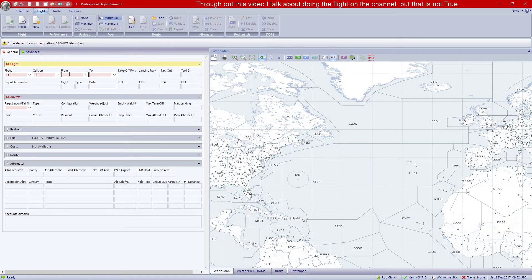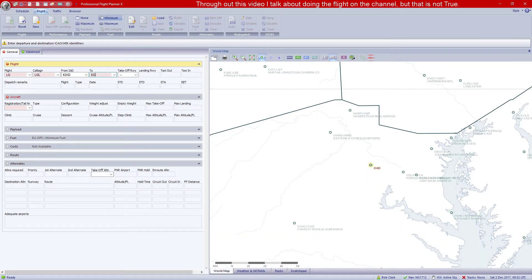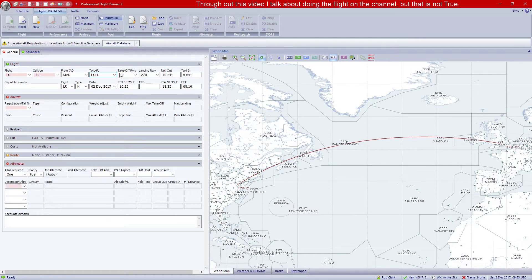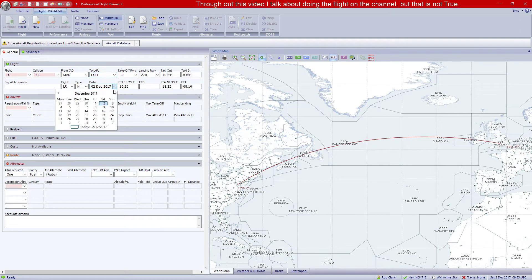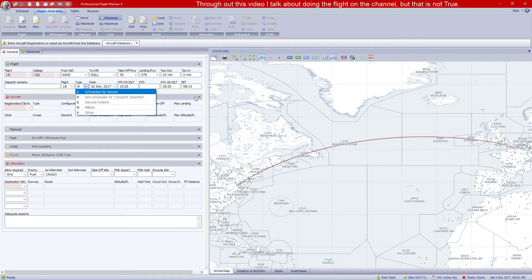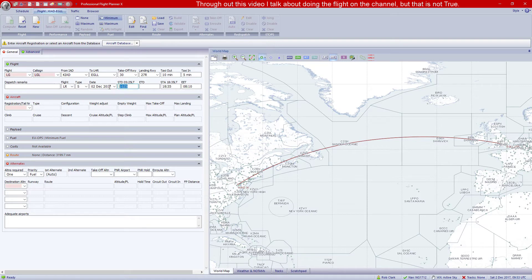We'll put in the ICAO codes: Washington is KIAD and Heathrow is EGLL. It's already put the runways in, though that might be wrong since Active Sky isn't set up just yet. I'm doing a past flight from the 30th of November. This is a scheduled air service. For departure time, local time is the one you want — we're departing at 10:30 local, which works out to 03:30 UTC.